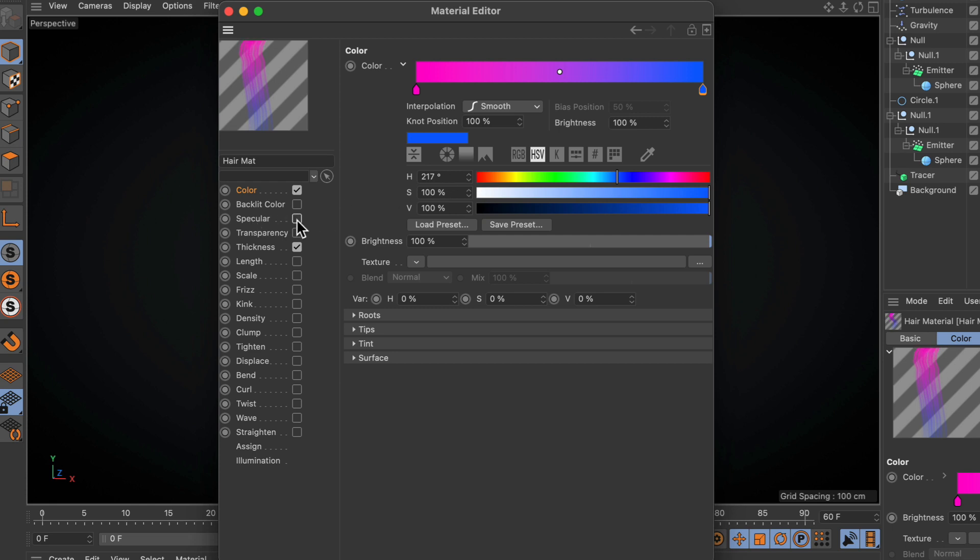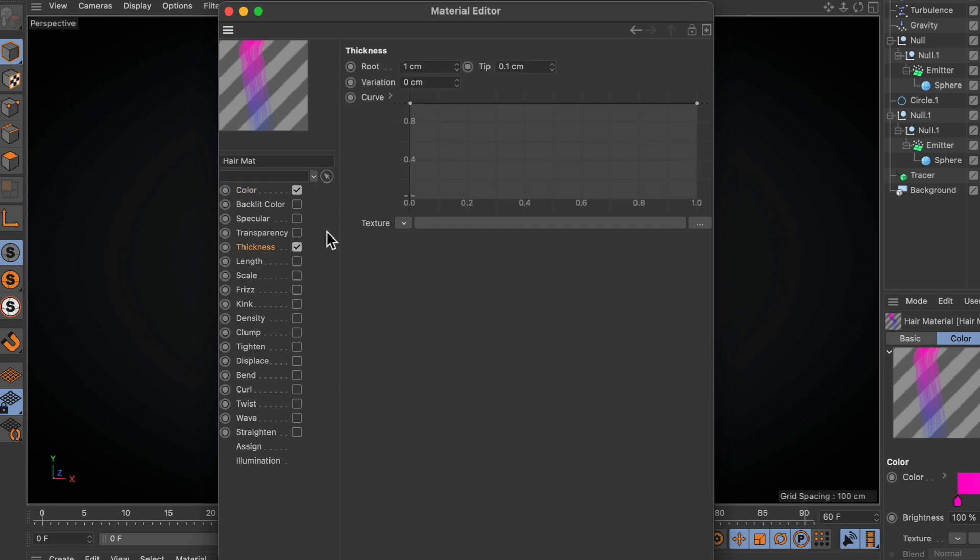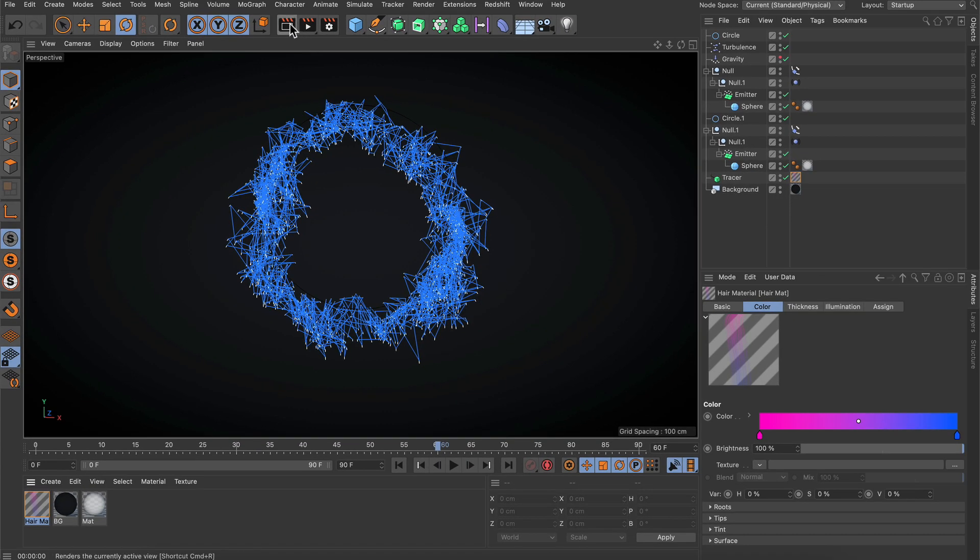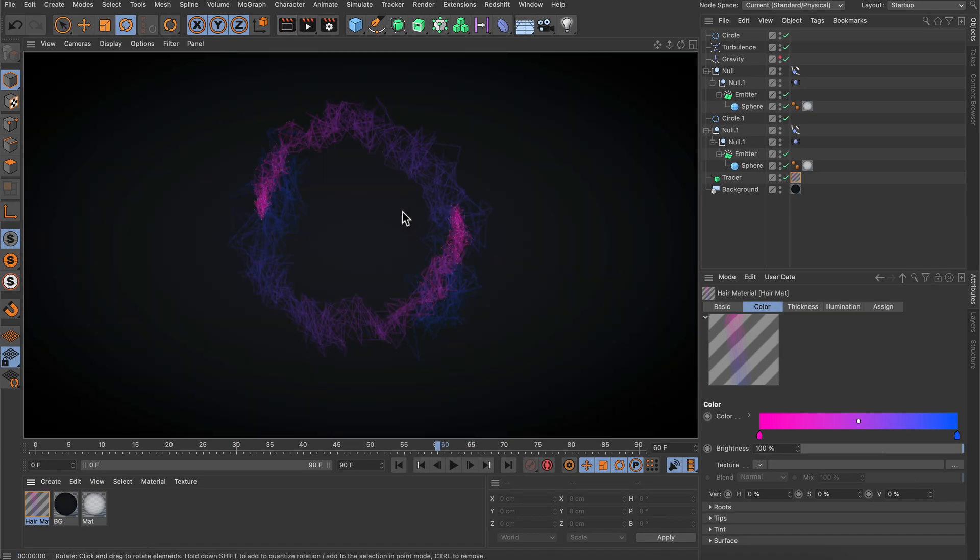Then turn off the specular and bring down the thickness to 0.2 and 0.01. Let's hit render again, and this is the look we're getting now.